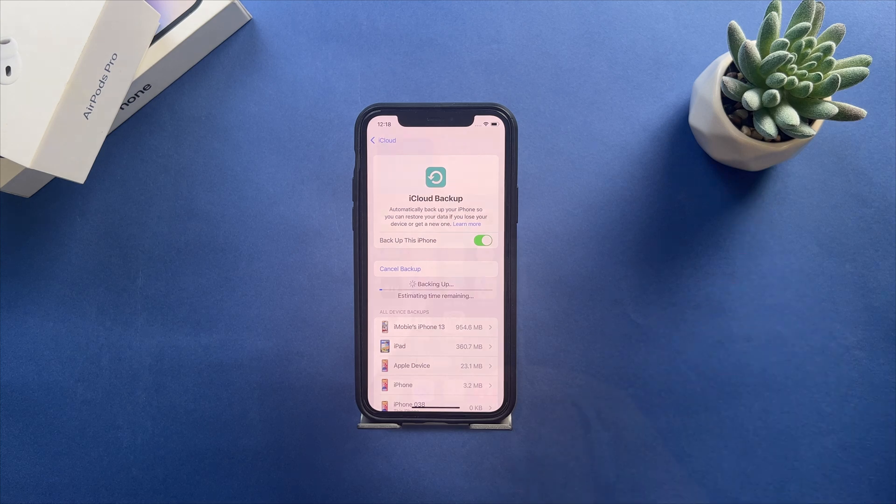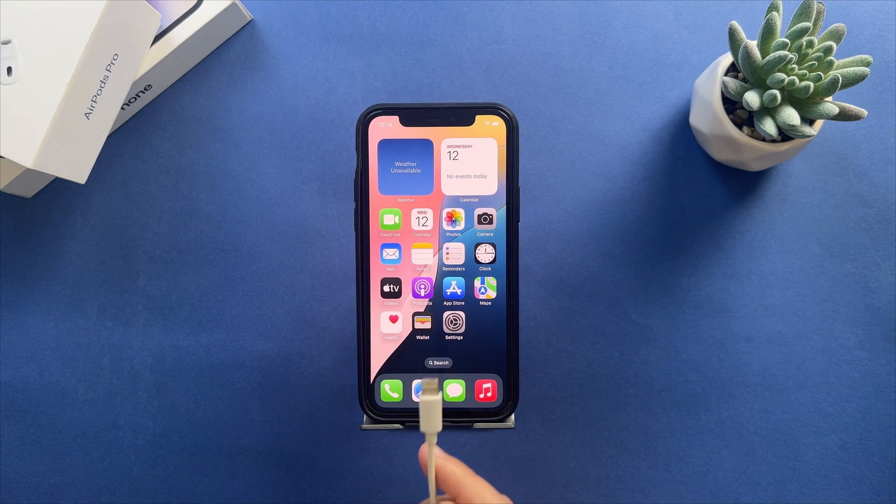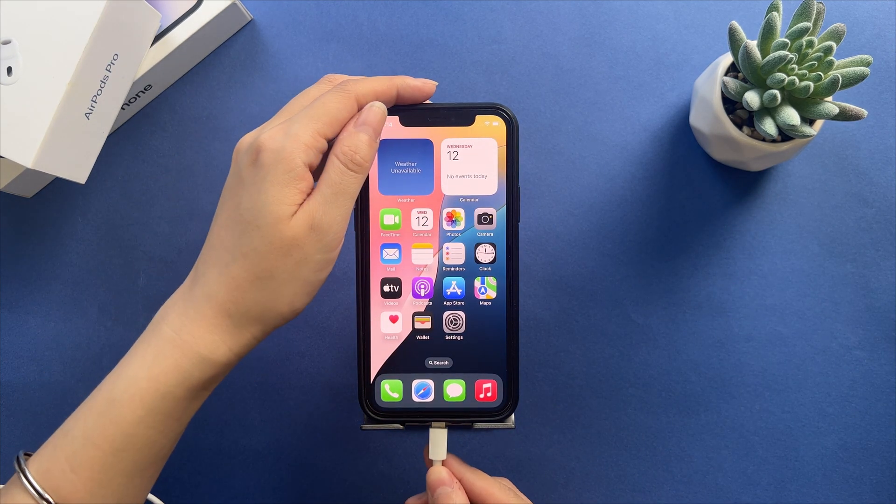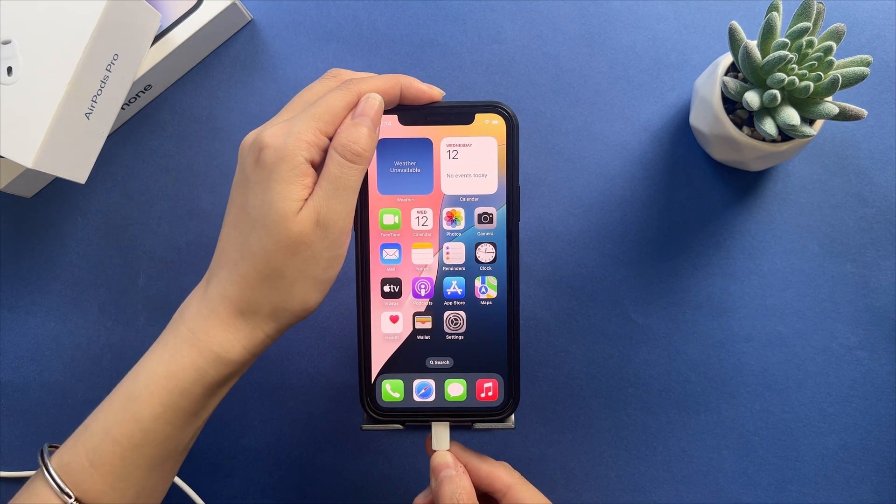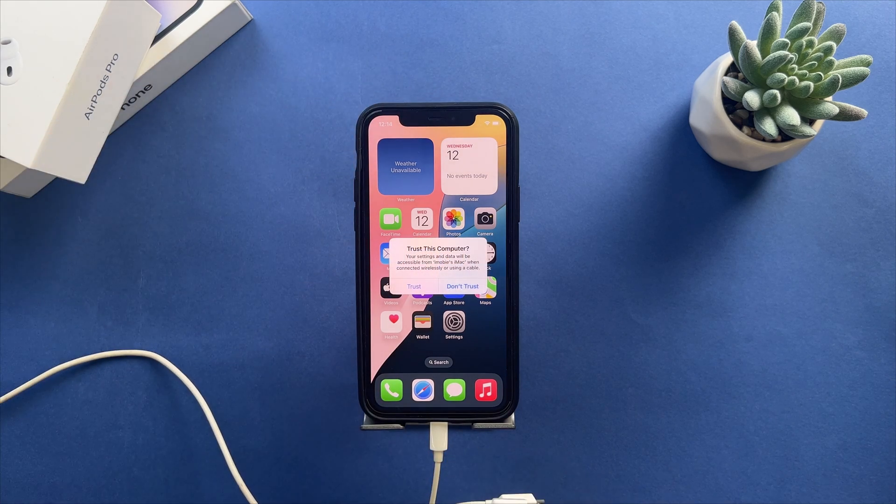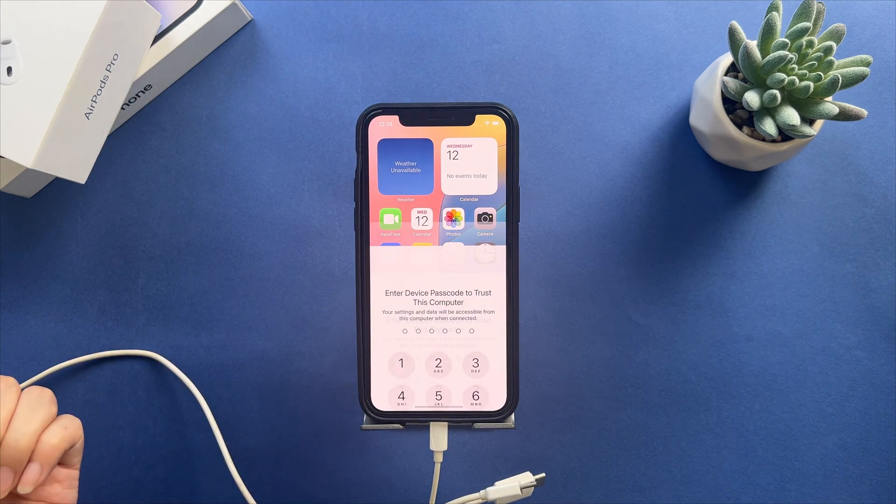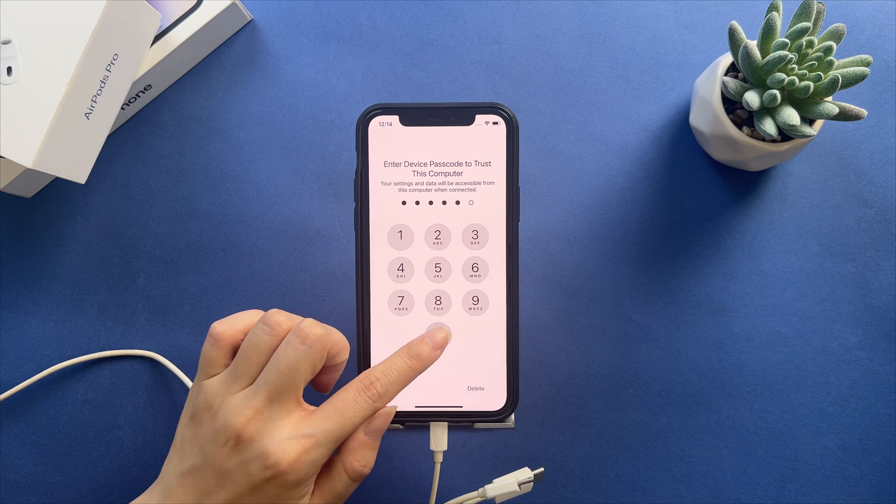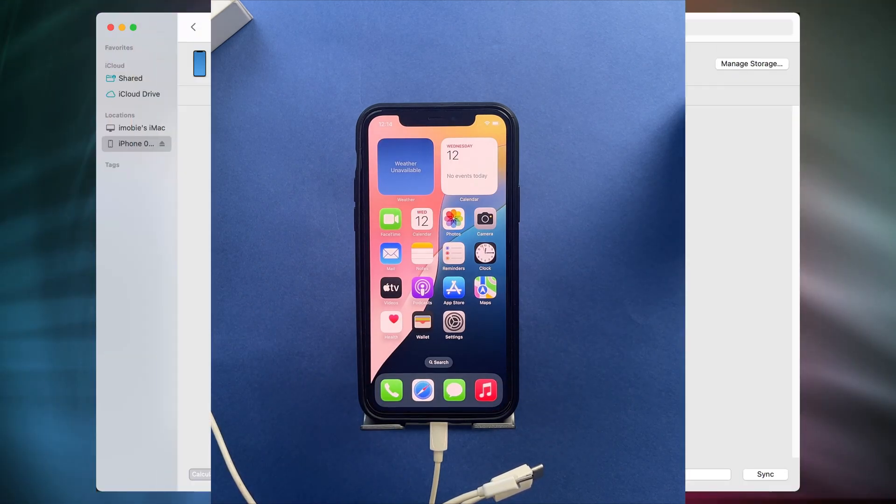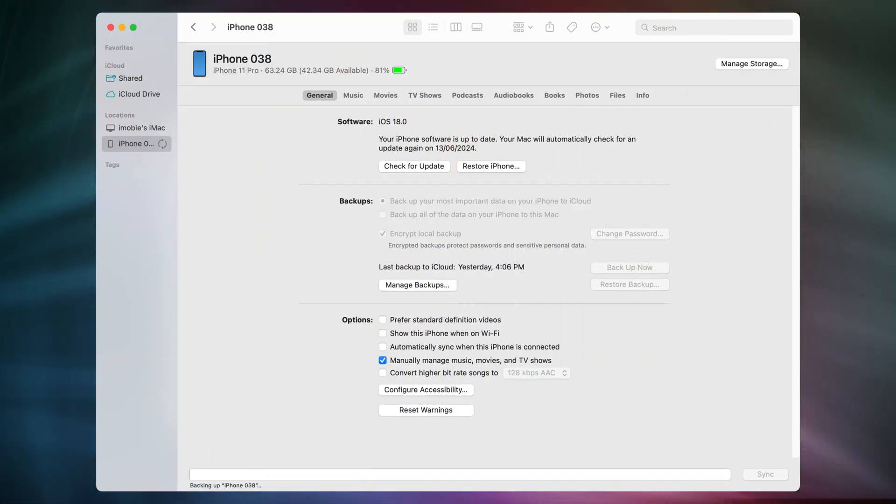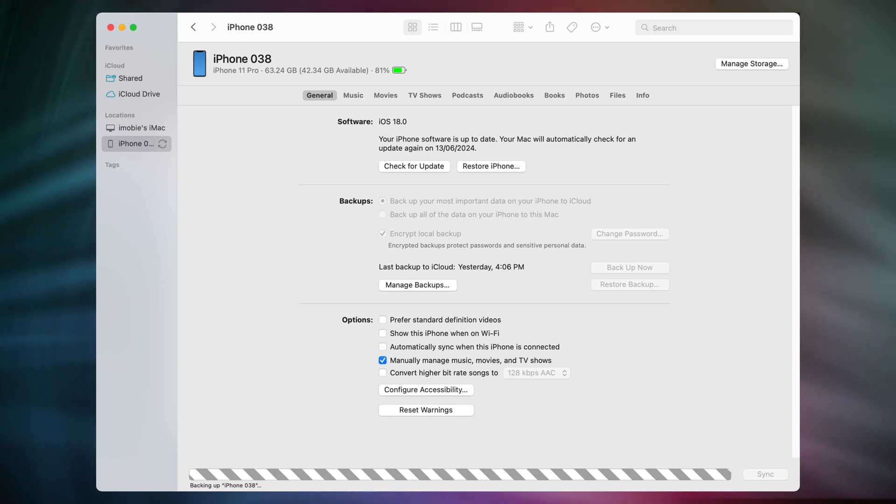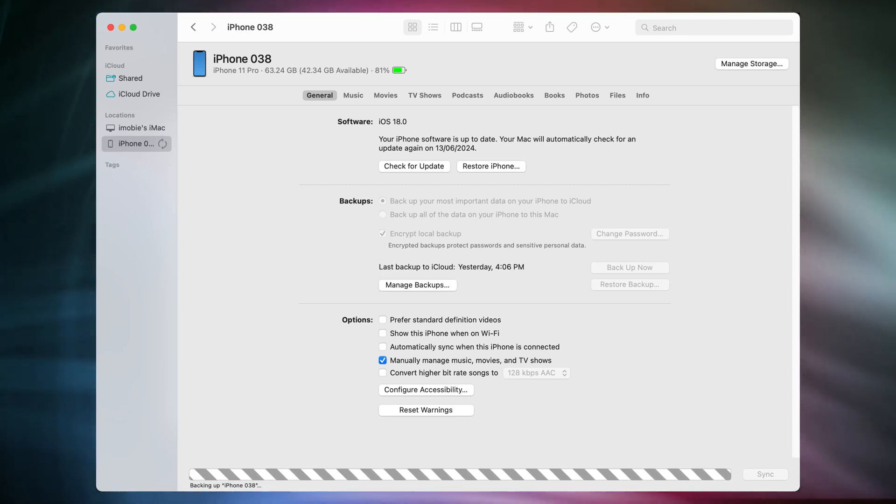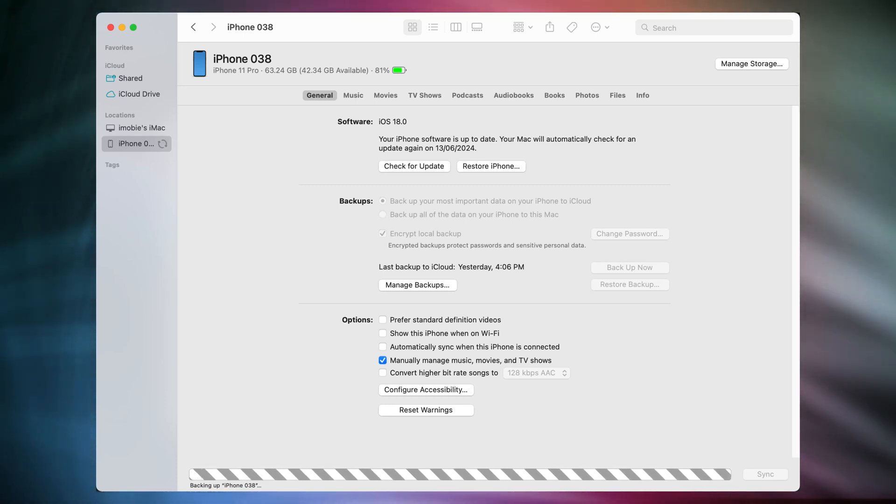If you choose iTunes, connect your iPhone via USB cable to your PC or Mac. Run iTunes on Windows or Finder on Mac. Go to Device Info and click Backup now. After backing up your iPhone,